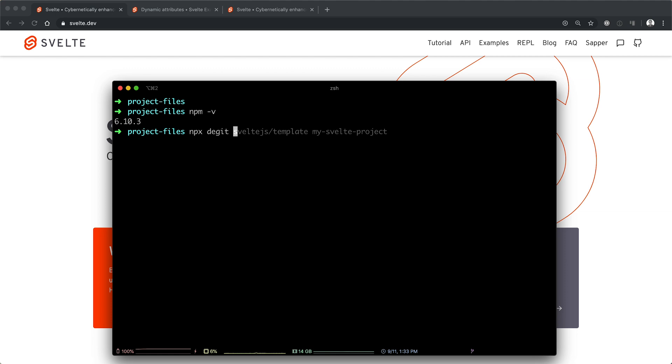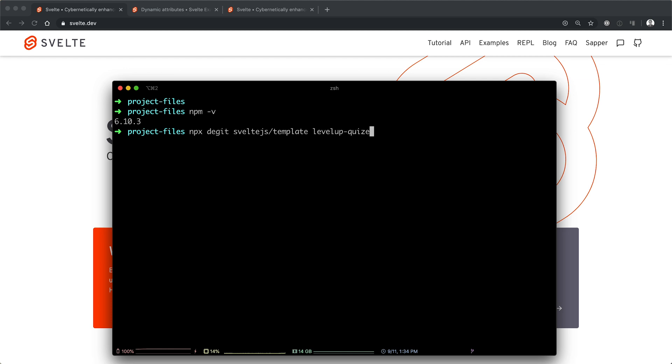So the way we want to get going is we can do NPX, and then we're going to use degit, whatever it is. And we're going to then pass in the sveltejs/template. Now this is basically saying, hey, go get the Svelte template which actually lives on GitHub. You can go check it out. Go get the sveltejs template, and this is for creating a Svelte project. Now the next property here is going to be the name of this project. We're going to be making a quiz in this tutorial series, so we can just call this levelup-quiz. If you want, you can give it any sort of name. Just keep in mind, it's lowercase hyphenated, no spaces. Hit enter.